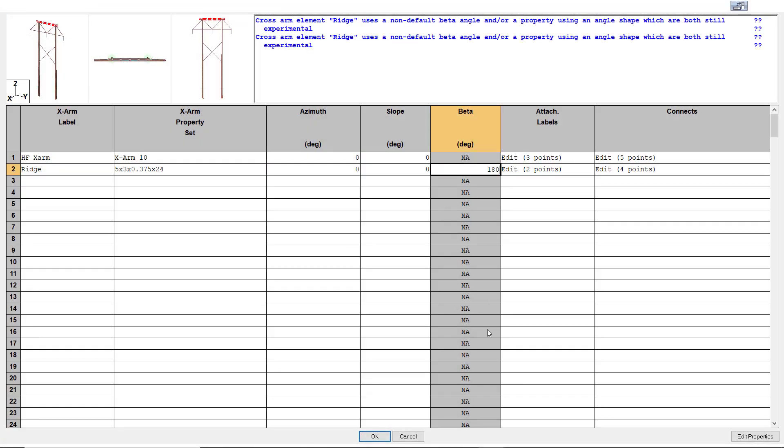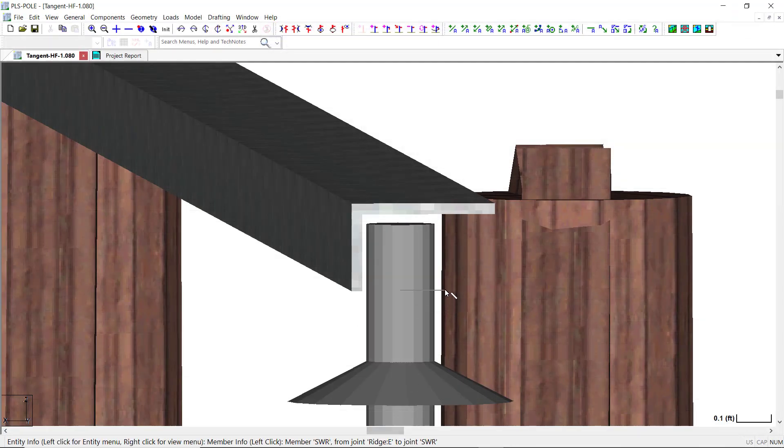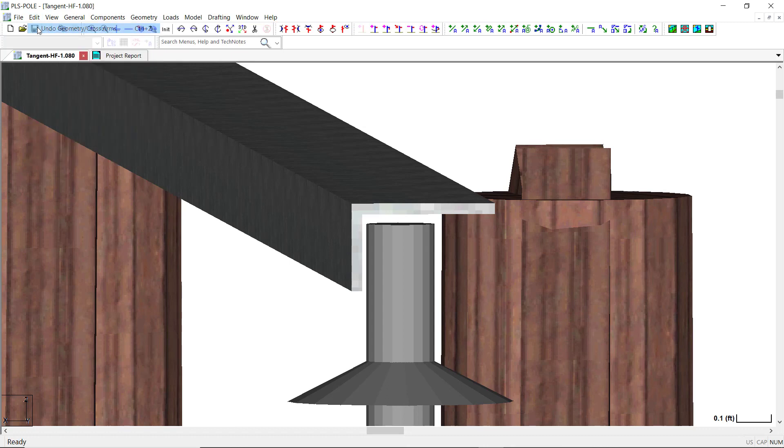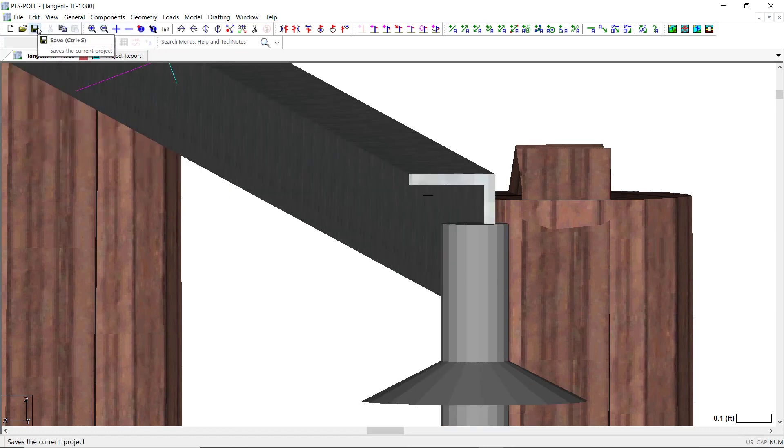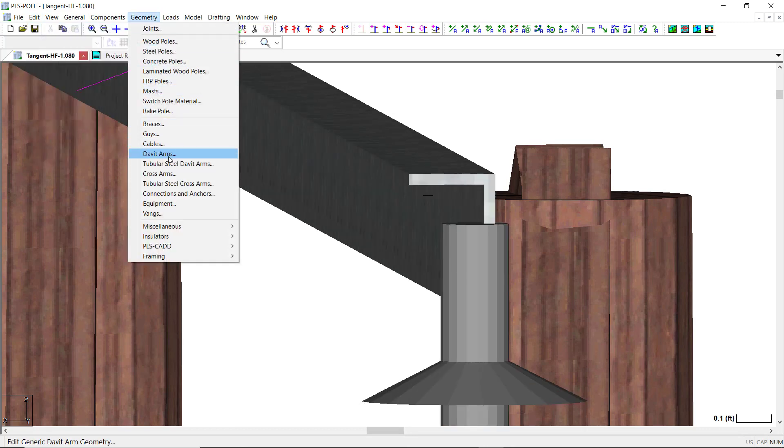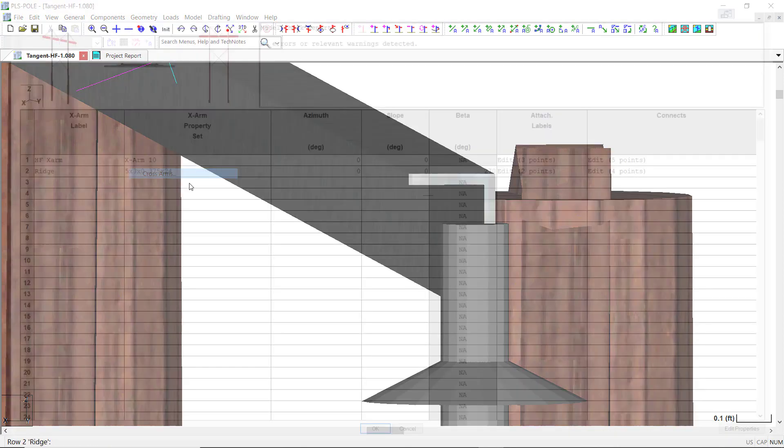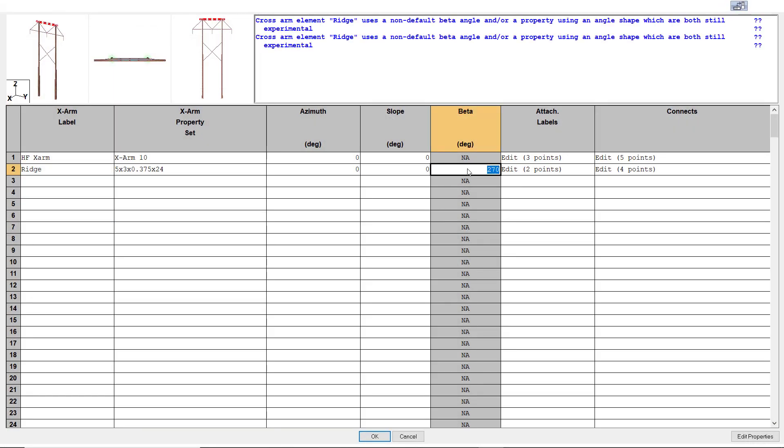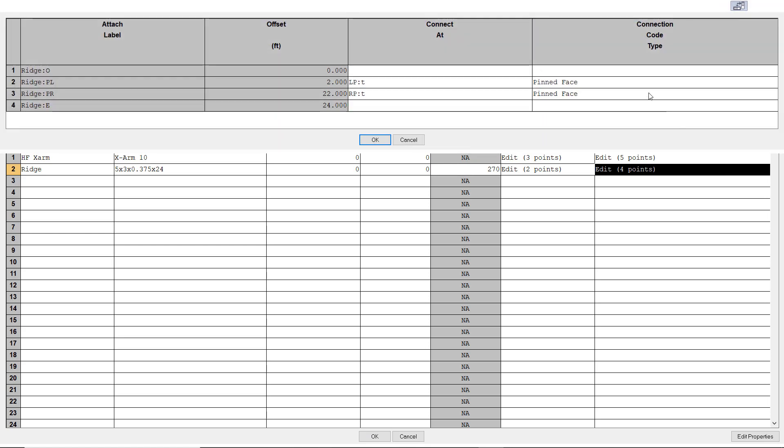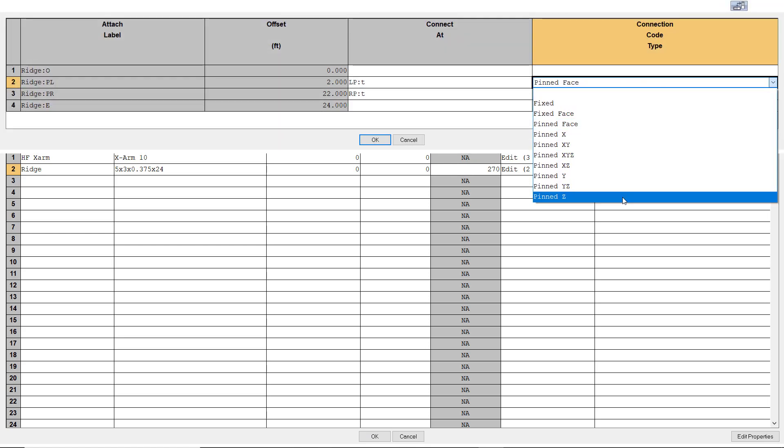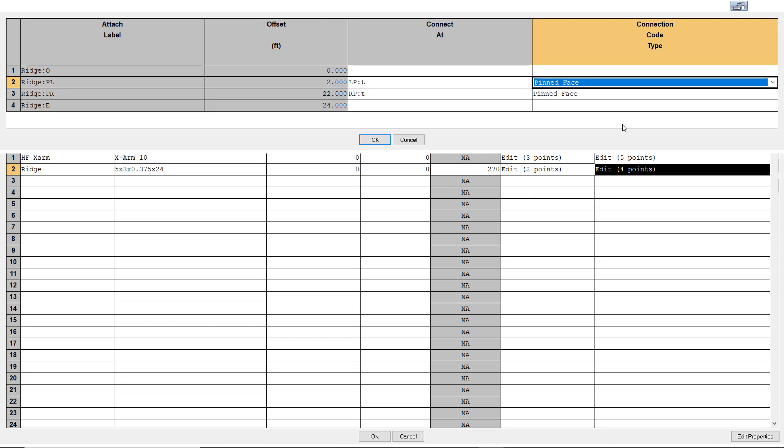The angle orientation will appear in the geometry view so you can view the orientation of the cross arm and make sure it is correct for your structure. If the orientation is not correct, you can go back to the cross arm connectivity table and change the beta angle as necessary. The connection options for the angle cross arms are the same as for any other cross arm, so you can choose the option which best describes the connections of the cross arm to the pole or other members.